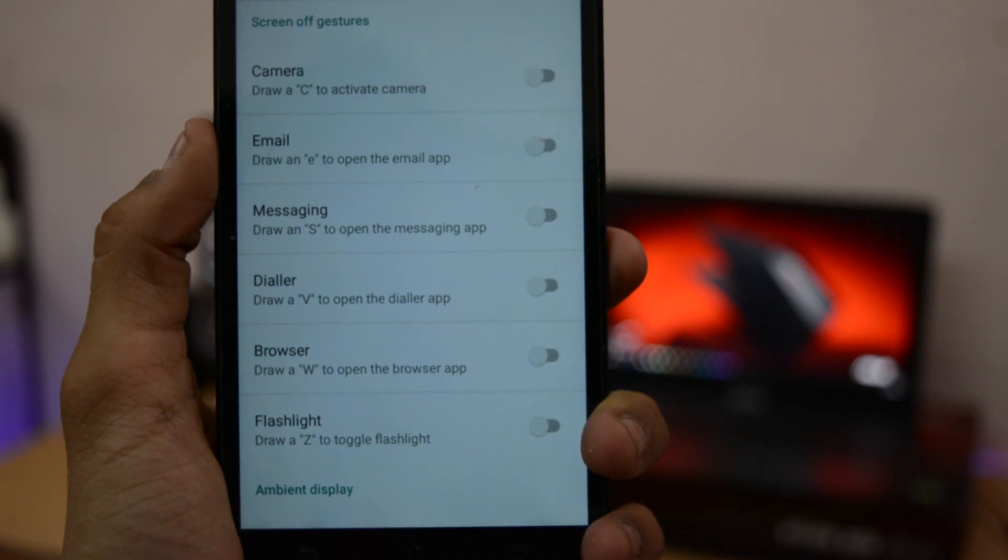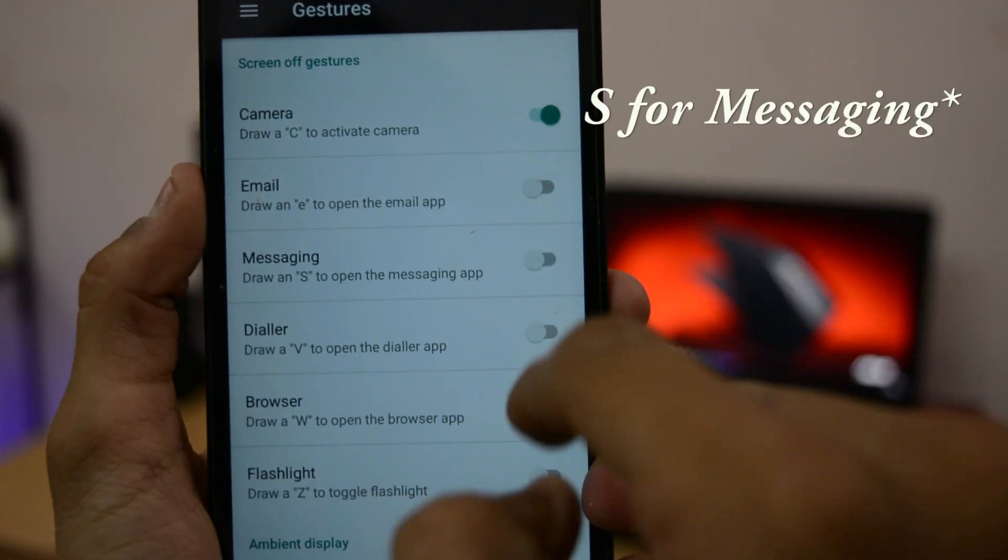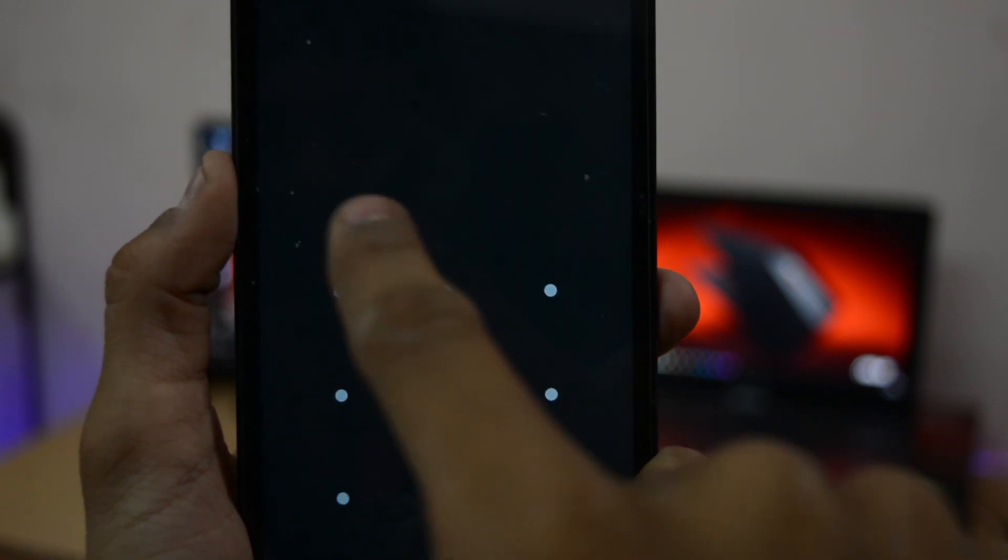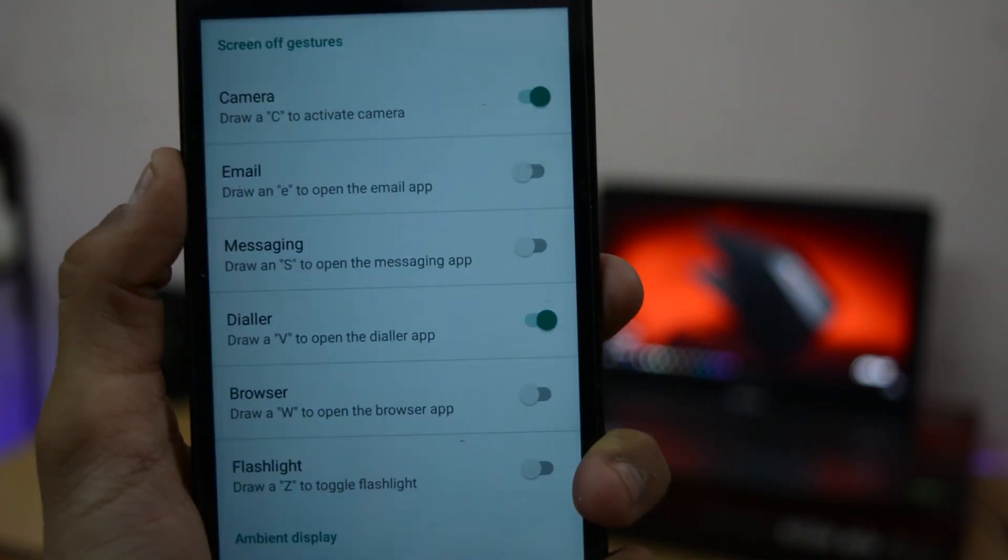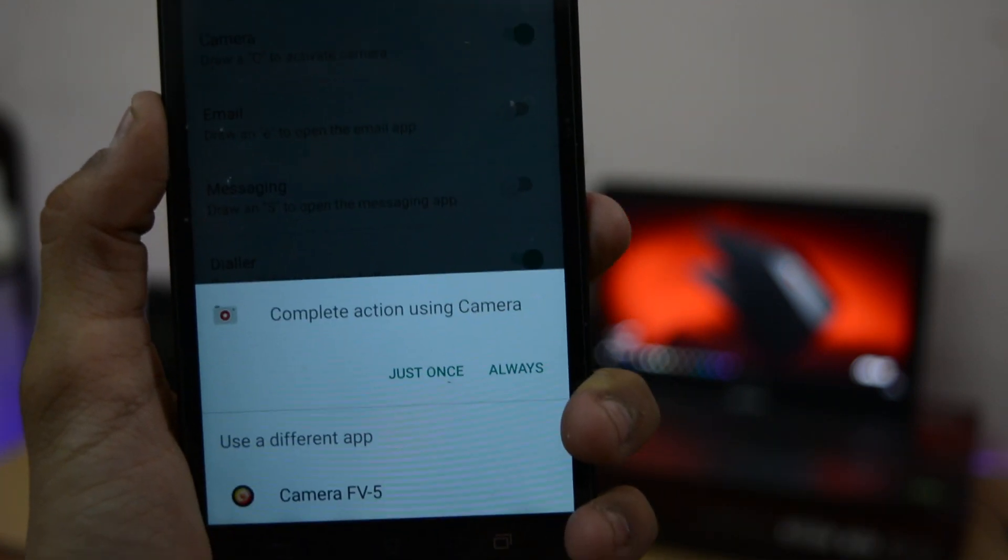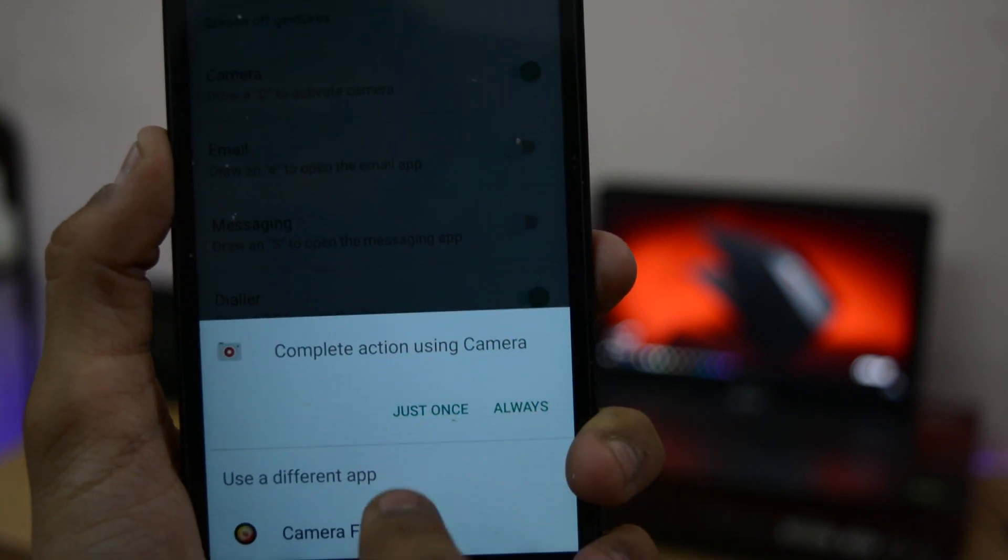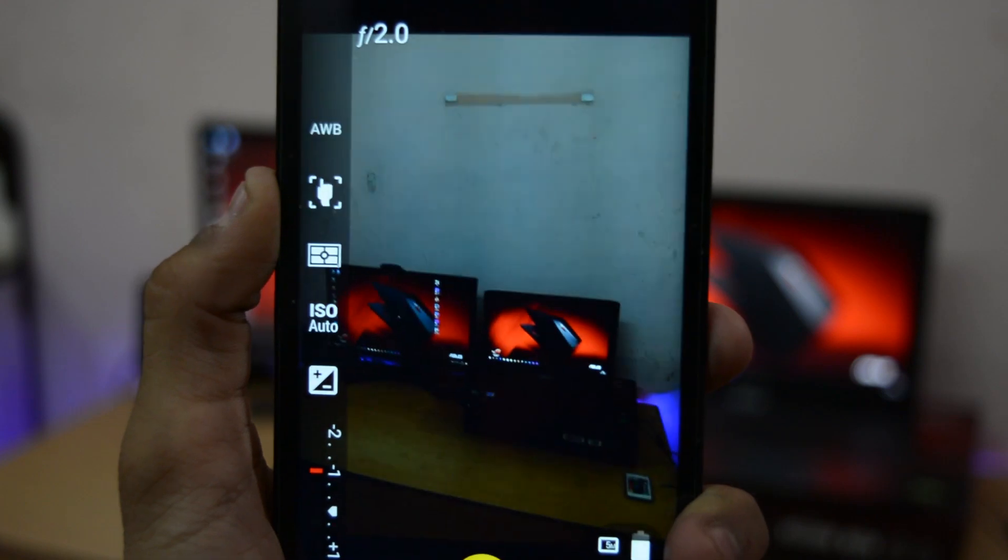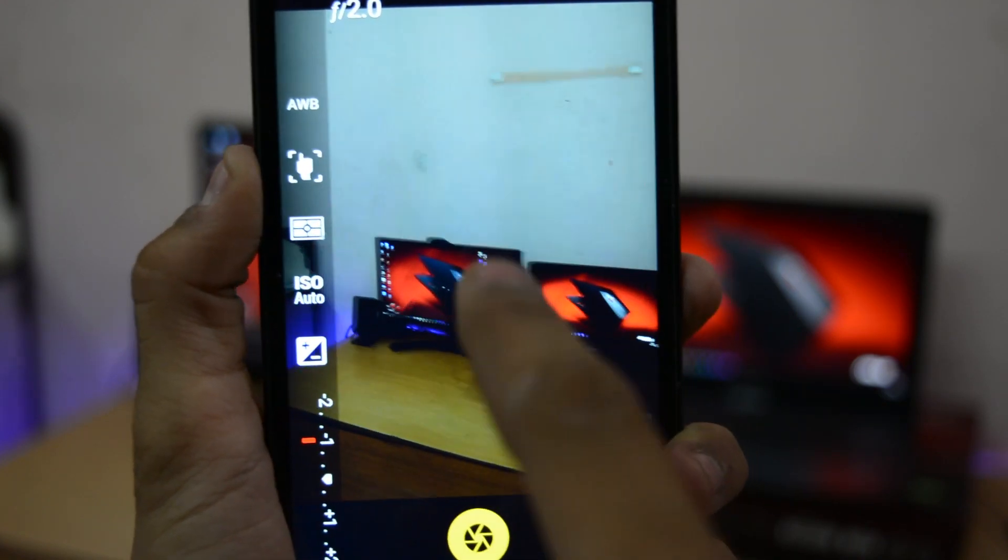The smart gestures like draw C for camera, M for messaging, etc. are also available like stock ROM. But problem is that you cannot change the default apps like in stock ROM. But for some reason browser and few other gestures are not working. Maybe they will fix that in future.